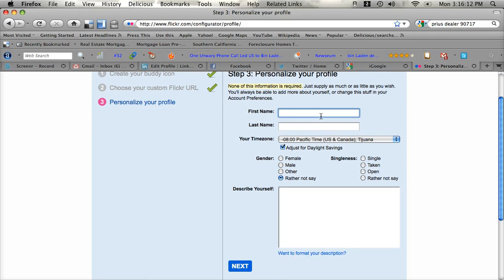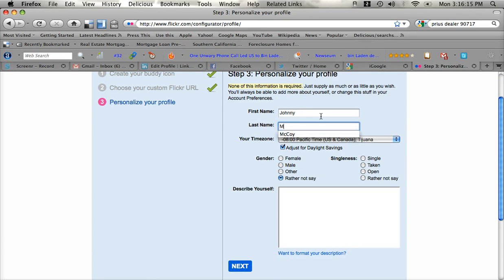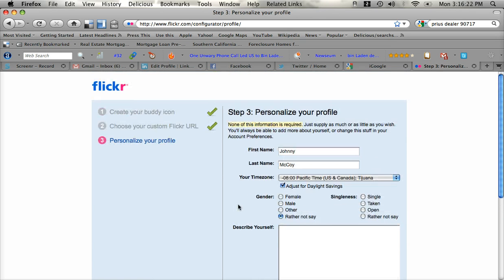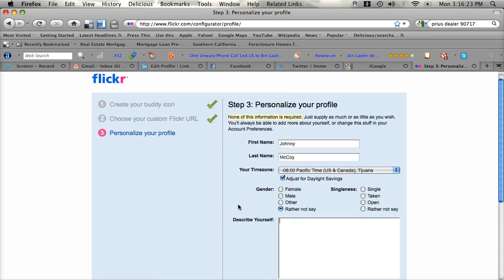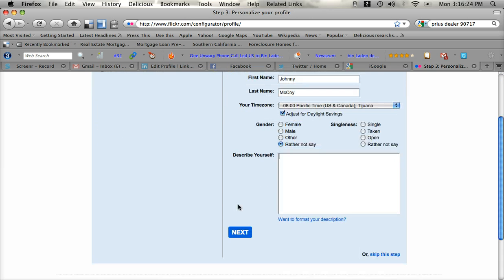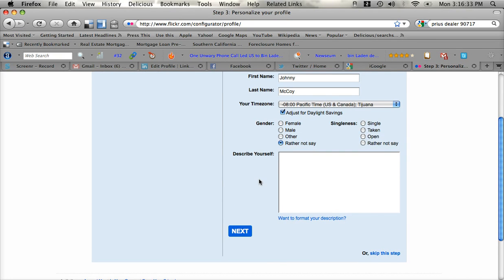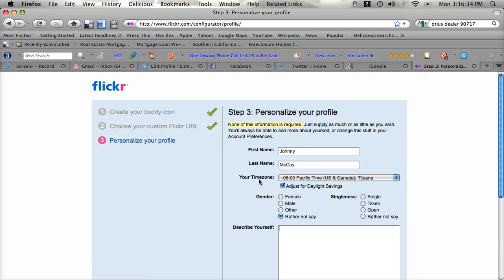And then personalizing your profile. It's all very self-explanatory from here. Just go through. Fill it all out. And look for our next video on how to use Flickr. It's going to come in handy for your blogging and for your Craigslist posting and a lot of other things out on the web. So look for the next webinar on how to use Flickr.